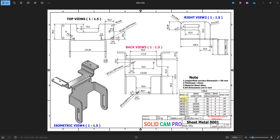As we can see, we have the bend ID — there are seven bends: one, two, three, four, five, six, seven. We also have bend direction, bend angle, bend radius, and K factor. Unspecified corner dimension is R6, radius 6, thickness 4 millimeter, material steel alloy. All dimensions are in millimeters. We have 125 millimeter, 125 millimeter, 65, and 35 millimeter.